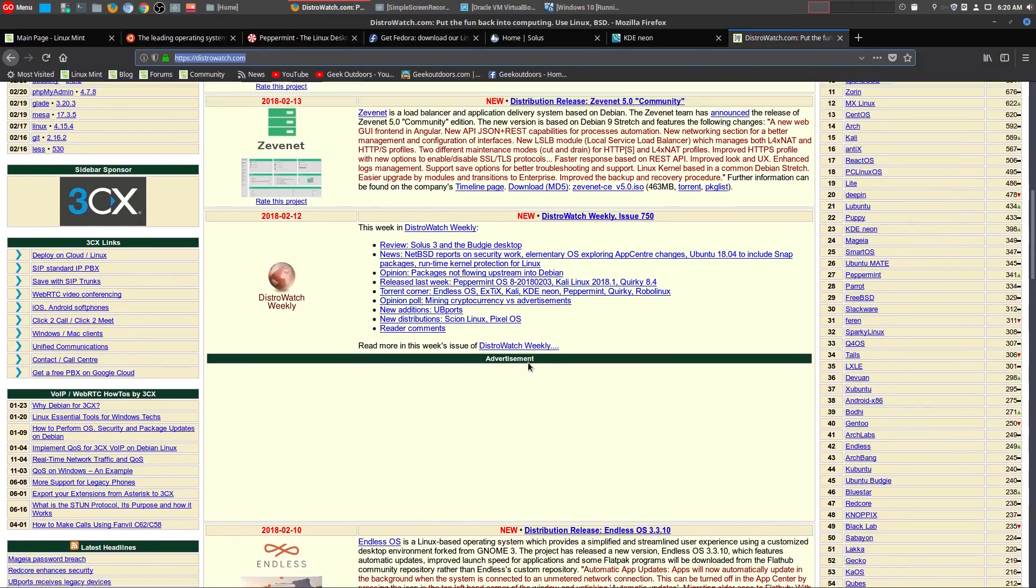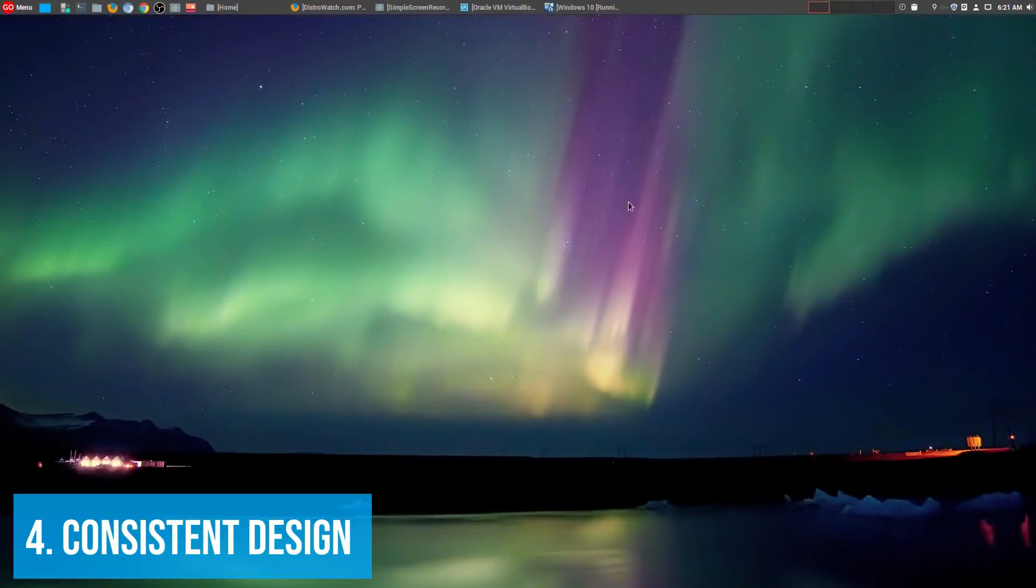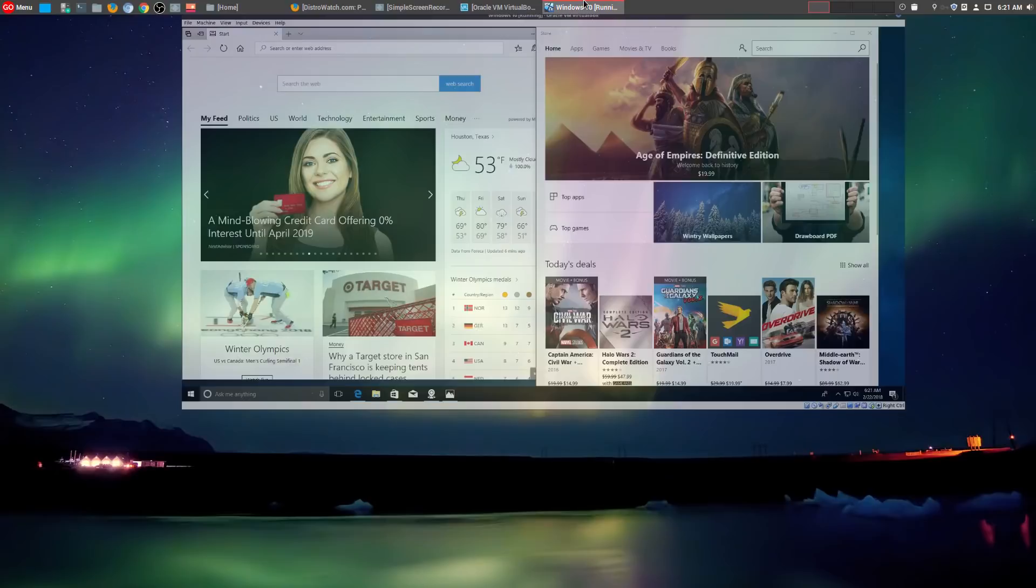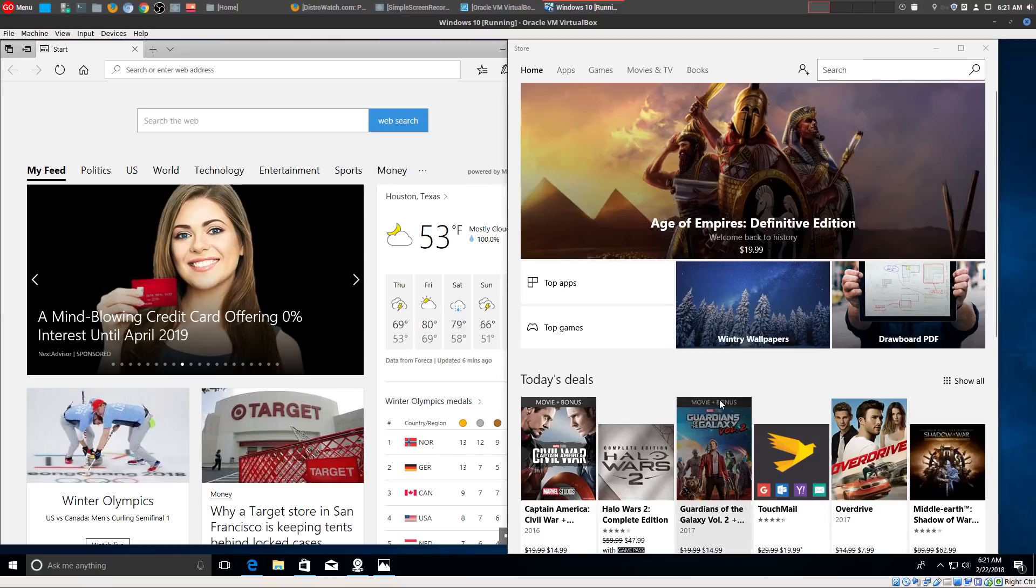Which leads me to number four, and that is consistent design. Now whenever we think about other operating systems, like Windows, and especially Apple, we do make fun of them for so many things.